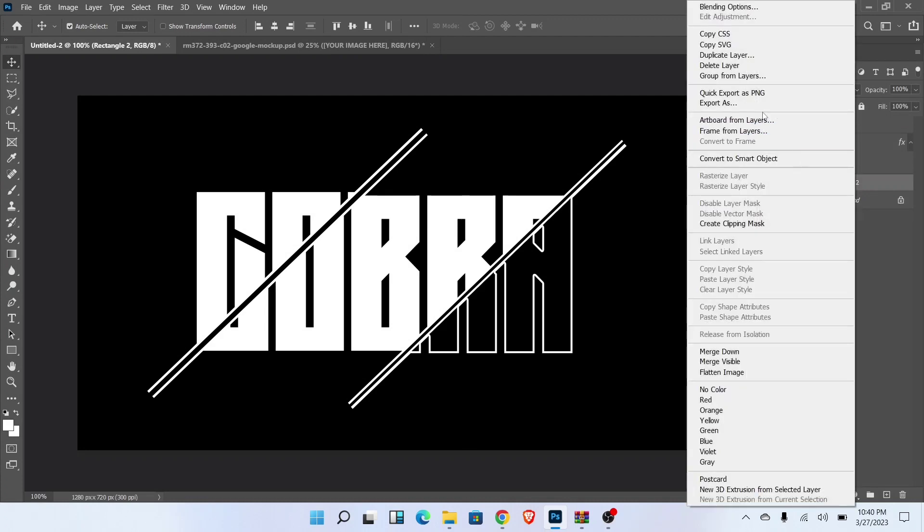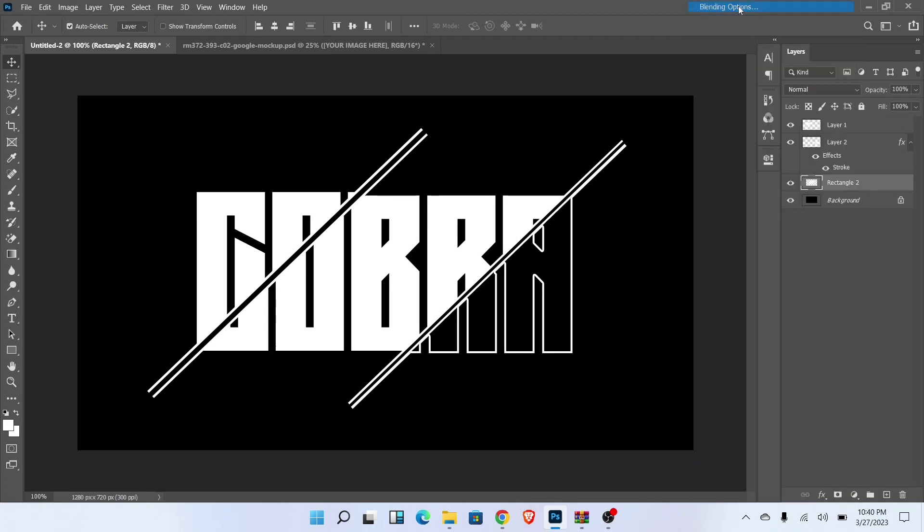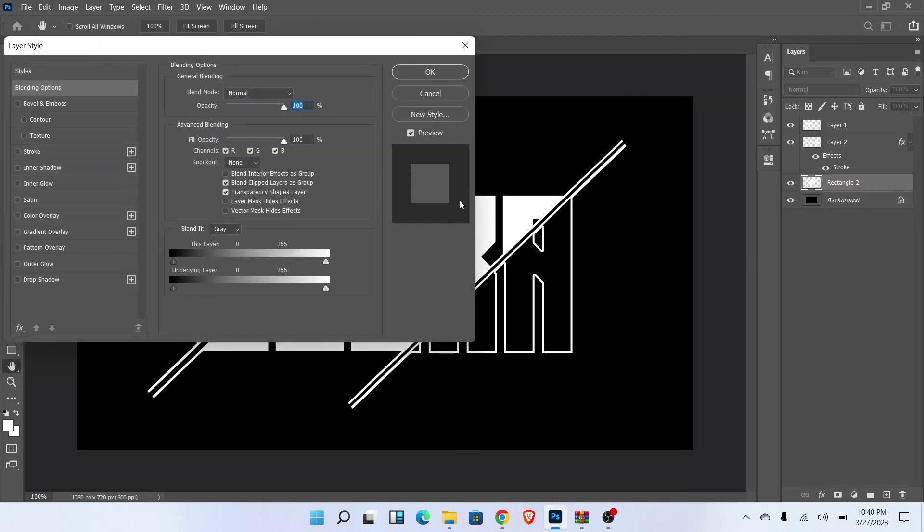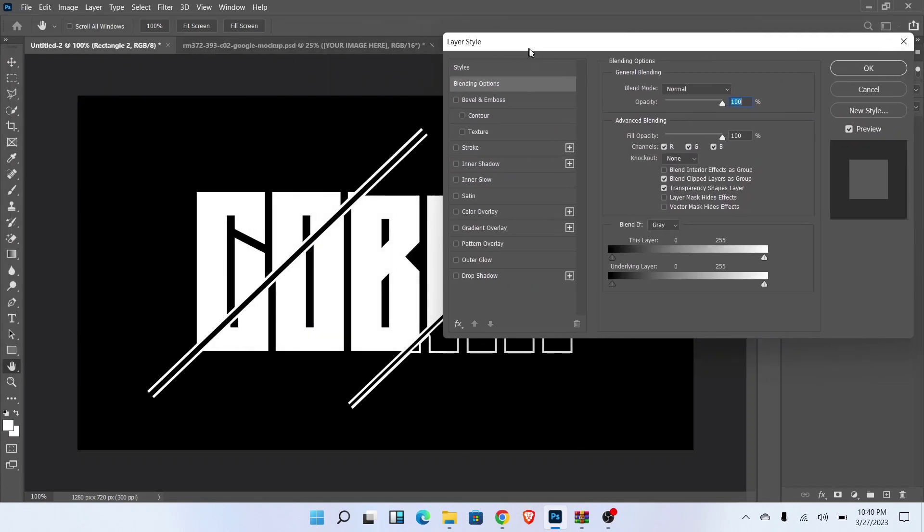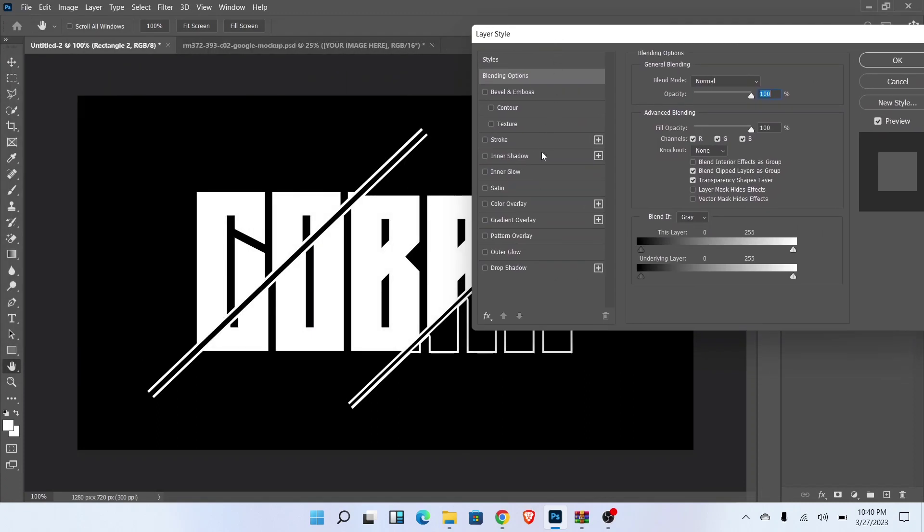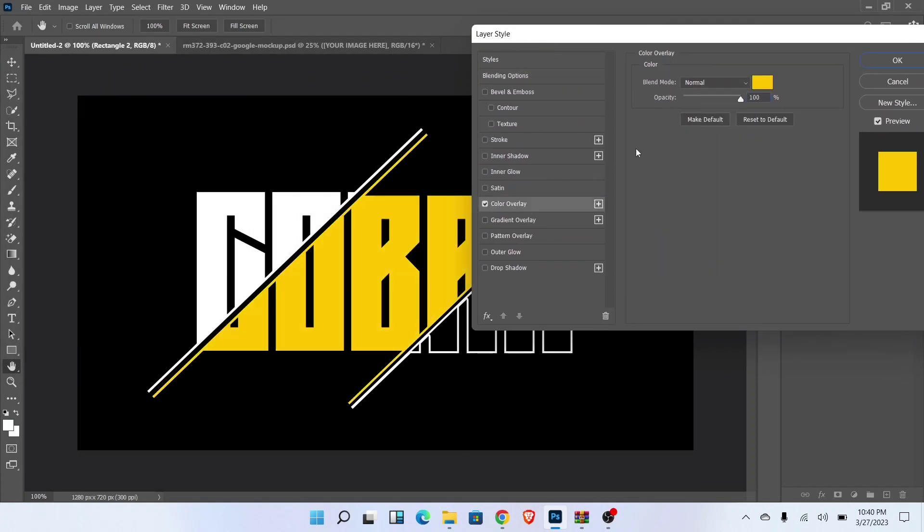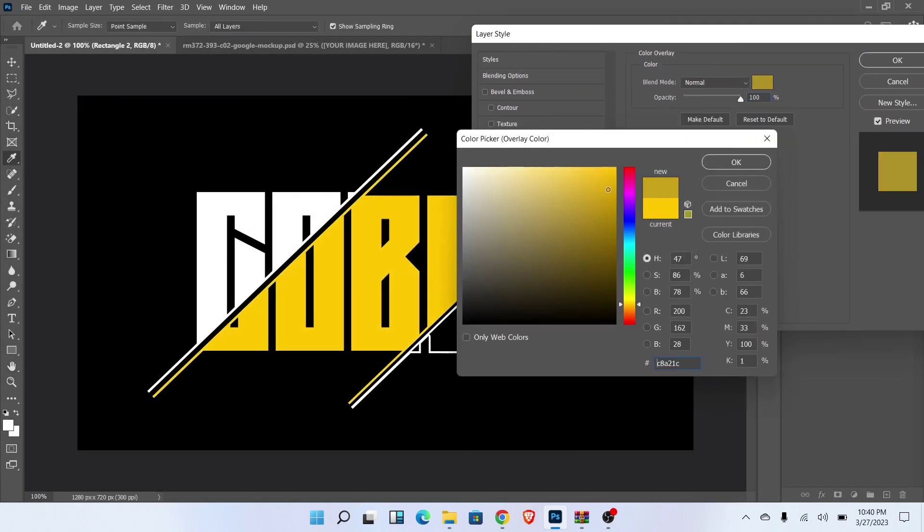Select rectangle layer and go to the blending options. Go to color overlay and select any color as you want.